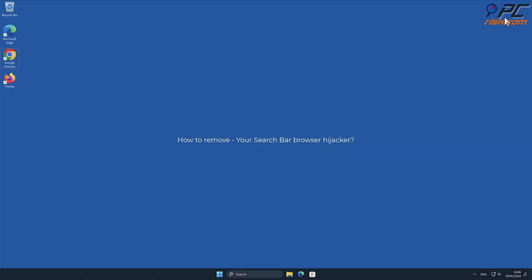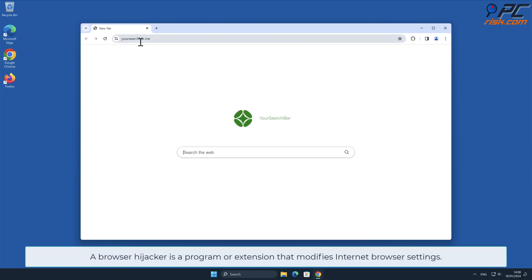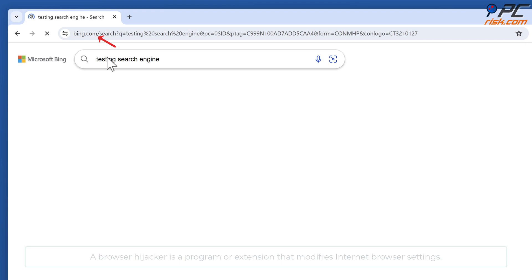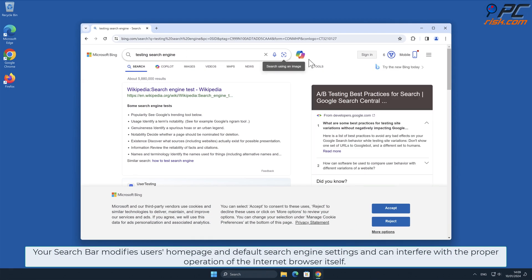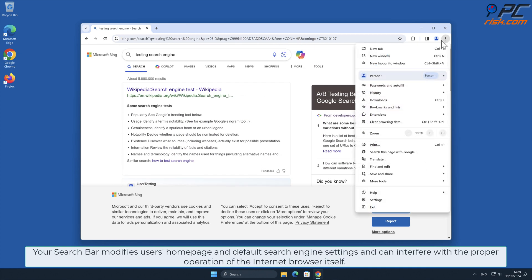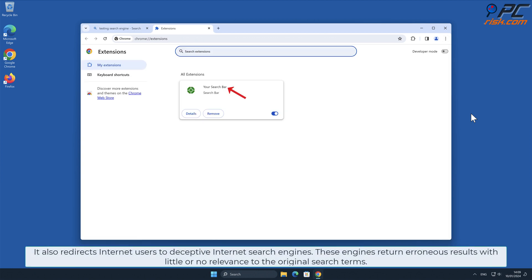In this video we will show you how to remove the Your Search Bar browser hijacker. A browser hijacker is a program or extension that modifies internet browser settings. Your Search Bar modifies users' home page and default search engine settings, can interfere with the proper operation of the internet browser itself, and redirects internet users to deceptive internet search engines.